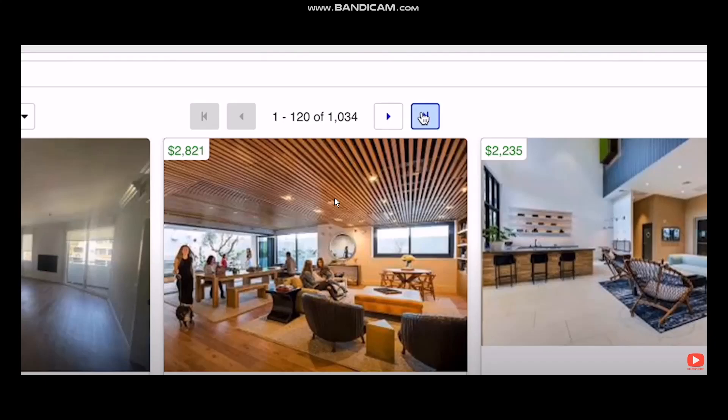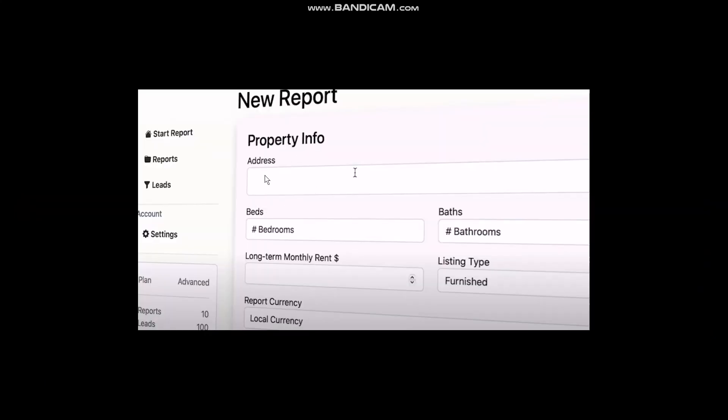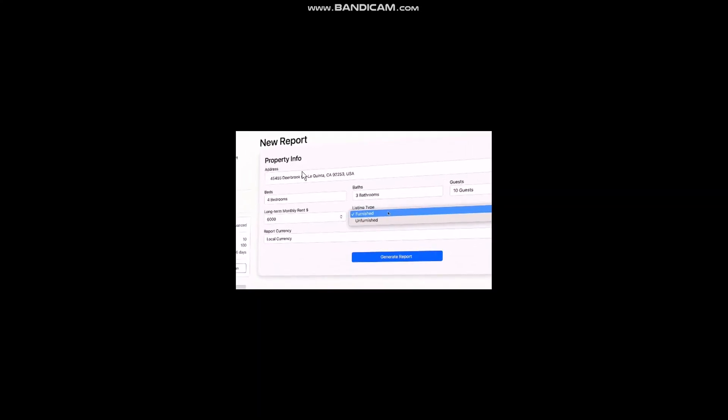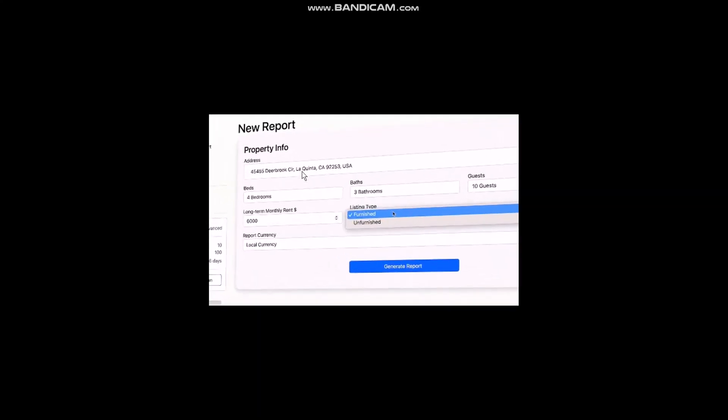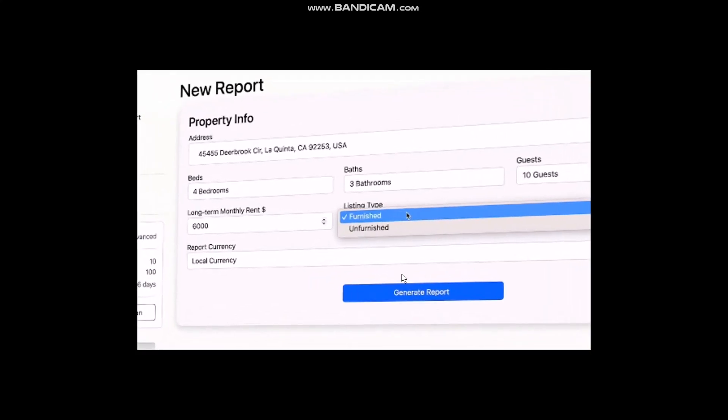Copy the address of the selected listing. Once you have copied it, paste it on the Airbnb Analyzer report. Once you have pasted it, simply click on Generate Report.